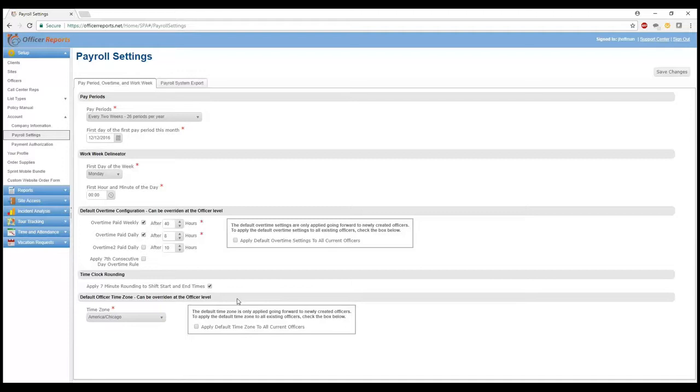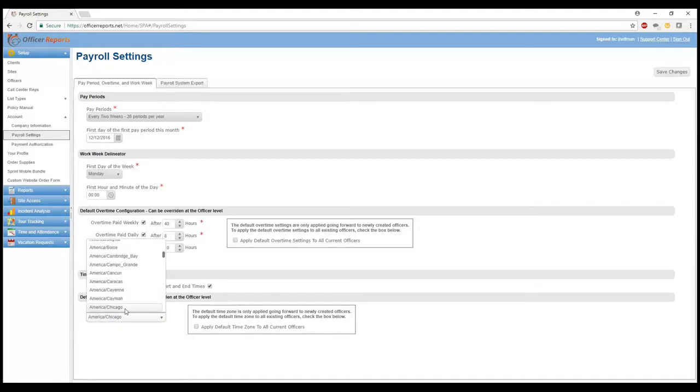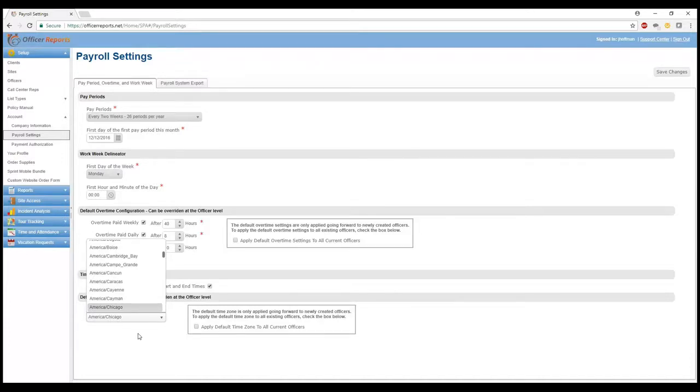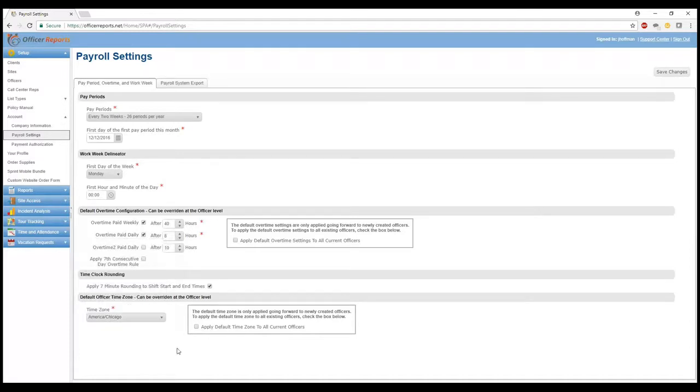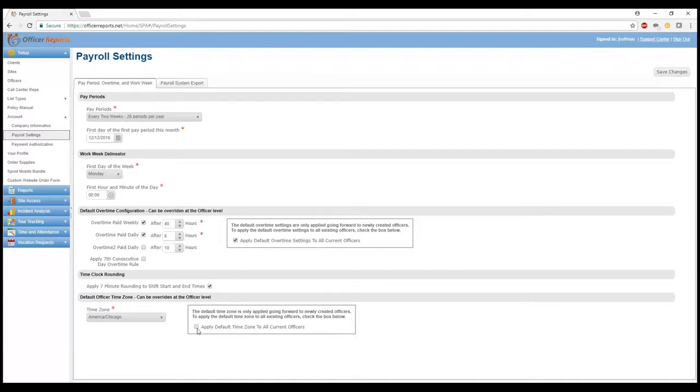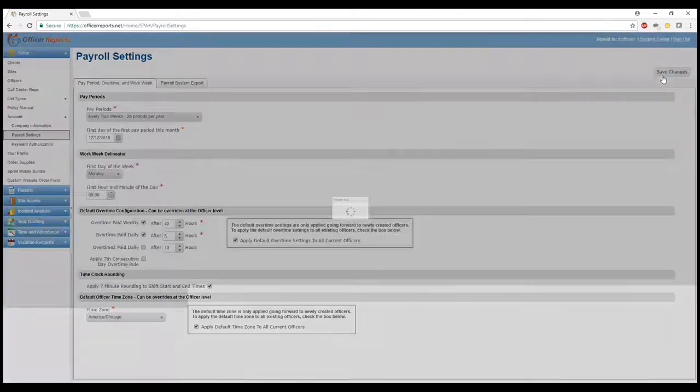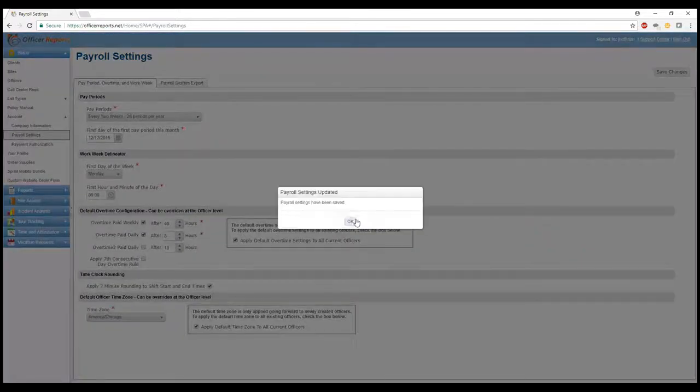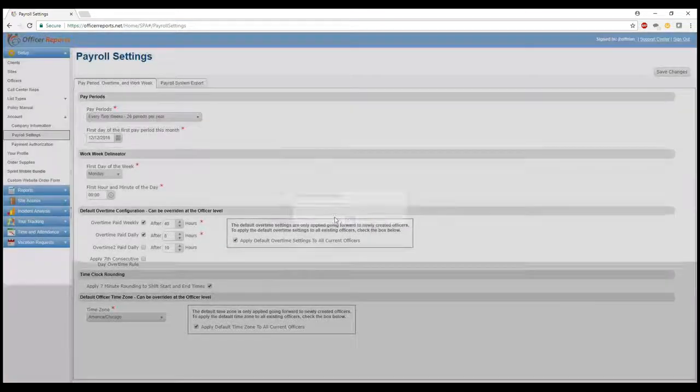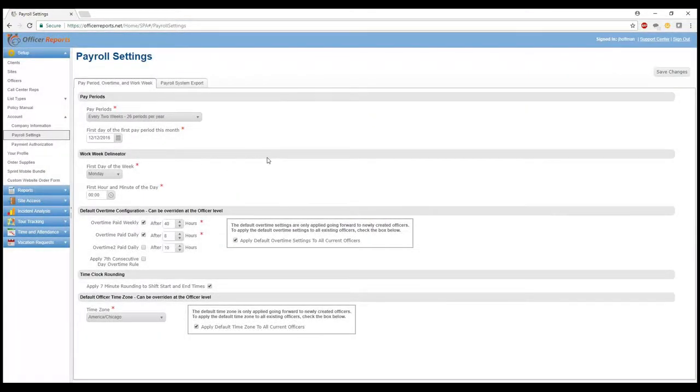So the time zone, the default time zone, is wherever your company is located. So headquarters-wise, this can, again, be overridden on the officer level, because Officer Reports is located in Central Time, American Chicago, is what we select here. So, let's say you've changed some of these settings, but you want to apply them to all of your officers. Go ahead and click Apply Default Overtime Settings to All Current Officers, and we'll go ahead and apply the default time zone to all current officers. And we'll go ahead and click right here and click Save Changes again. Okay, so all the settings here are now in the system.